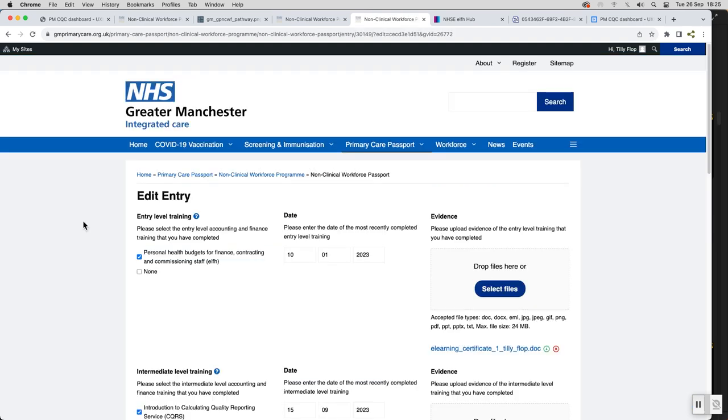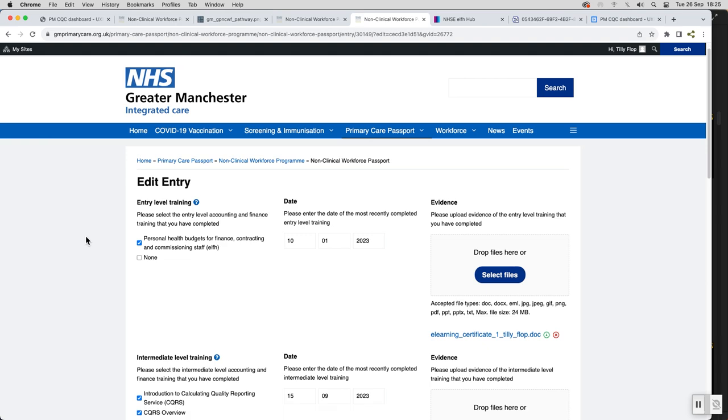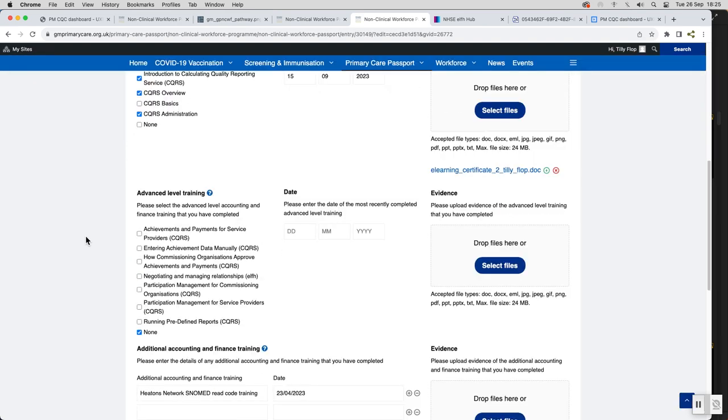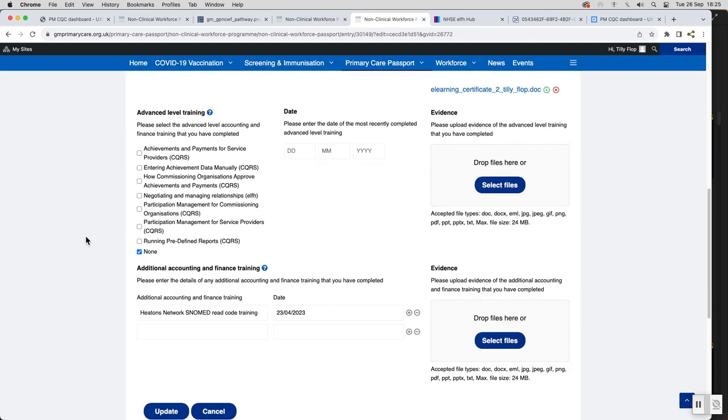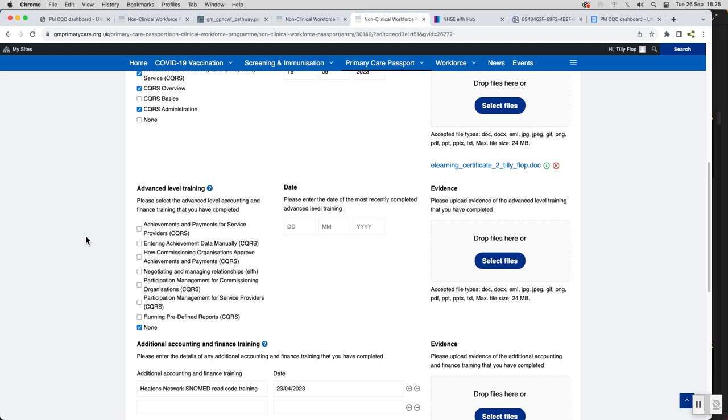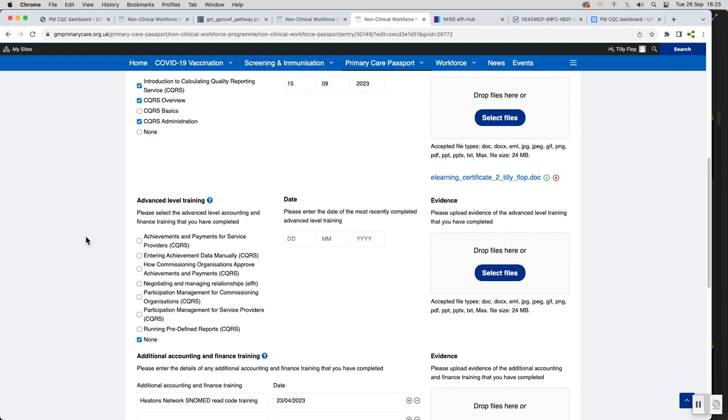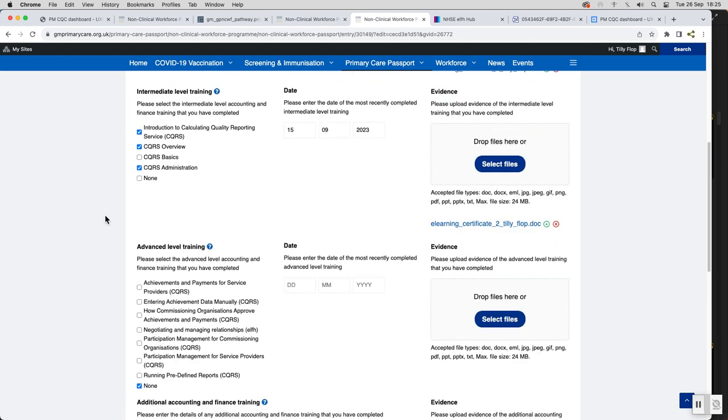I would encourage all non-clinical staff in general practice to get one of the passports and I would encourage all managers to encourage your staff to get the passports. Having a passport that clearly shows your training opportunities and your training progress and can help you set a very clear plan as far as your CPD goes has to be a really valuable tool.